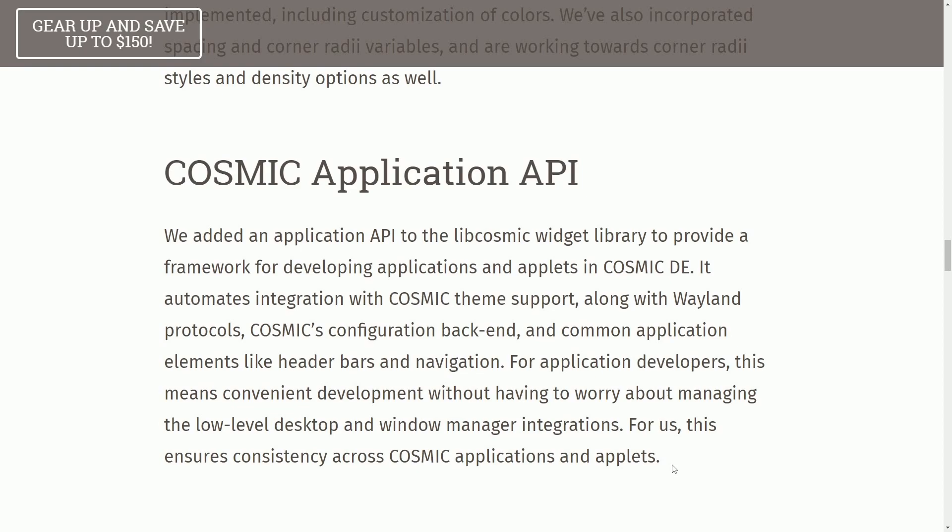aka a way for developers to create widgets, applets, and support for their own applications in COSMIC using the Application API. Another welcomed feature to the desktop environment, we've all come across Linux distributions with desktop environments that have inconsistent theming because of lack of support.